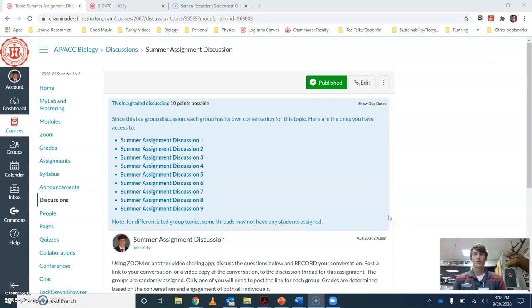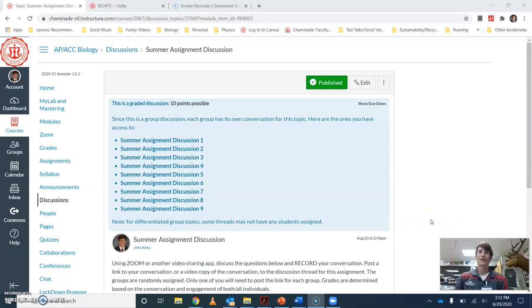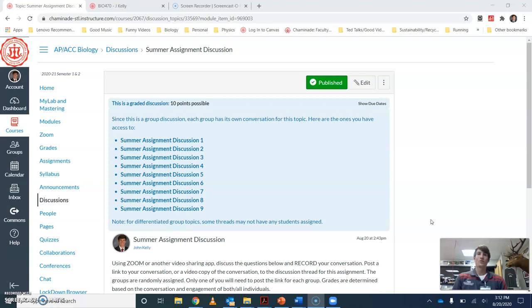Hi guys, I wanted to go through and give you a quick explanation about how the summer assignment discussion is going to work and how to set up a Zoom meeting with your other classmate or classmates in the case of the group that has three.